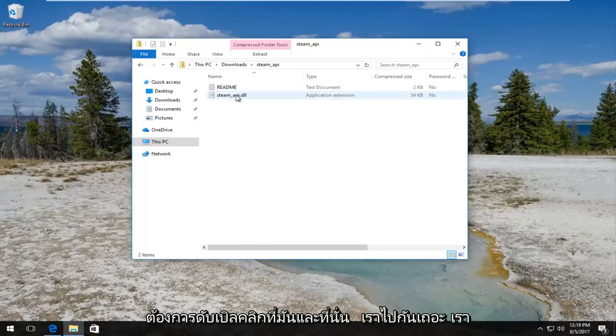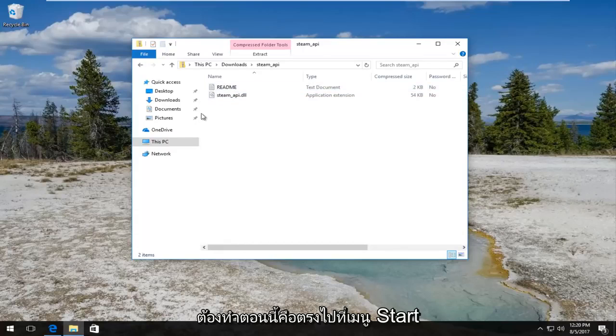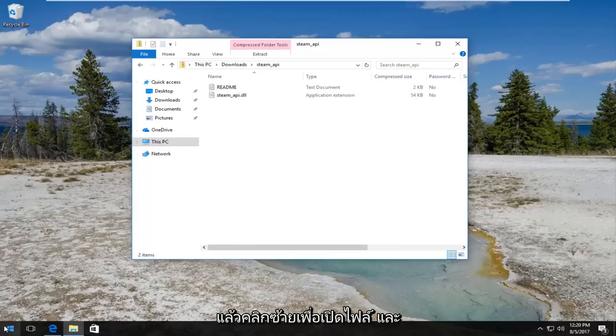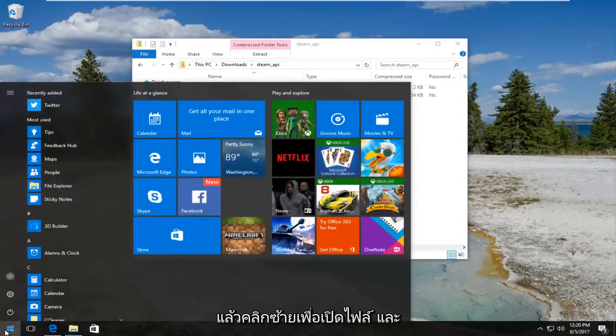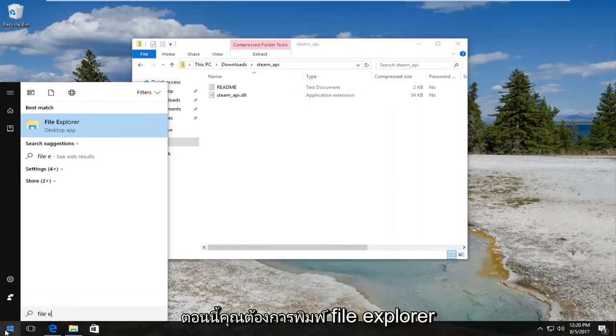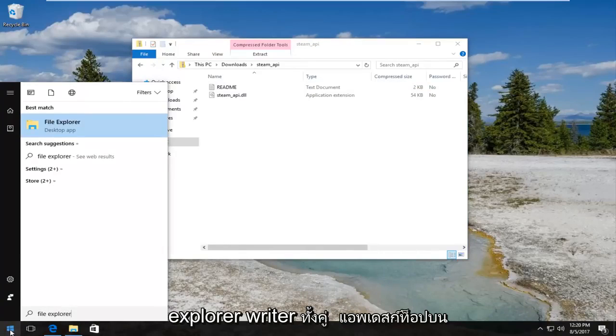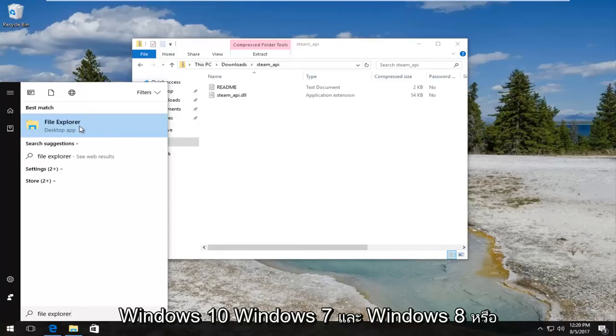It should say steam_api. You want to double click on it and there we go - we have the DLL file right here. So what we have to do now is head over to the start menu and left click to open it up. Now you want to type in file explorer. Best match that comes up should say file explorer right above desktop app.